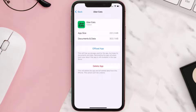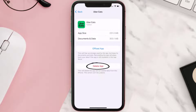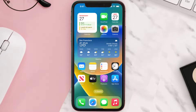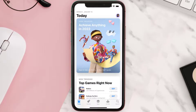Follow the on-screen instructions to navigate all the way to the app page. Once you're on this screen, tap on Delete App to uninstall the app from your device.